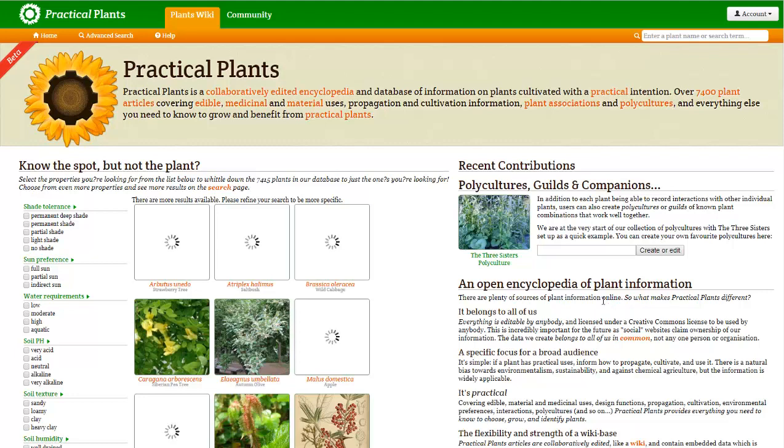It's a collaboratively edited encyclopedia of different types of plants. In other words, it's sort of a Wikipedia for plants.